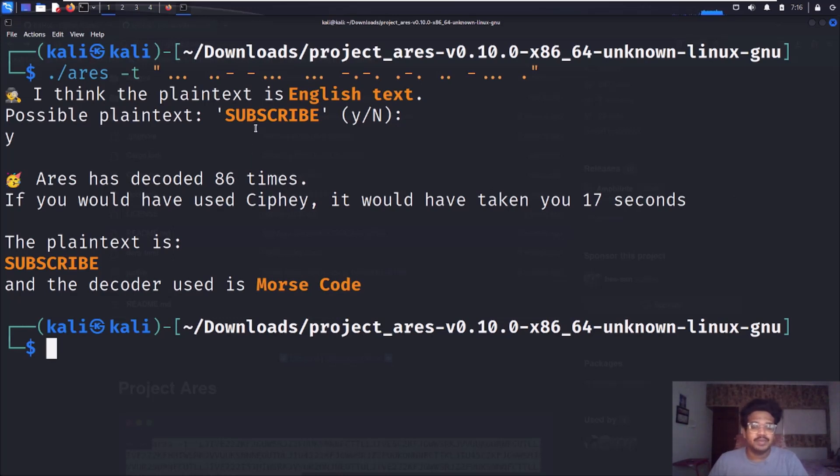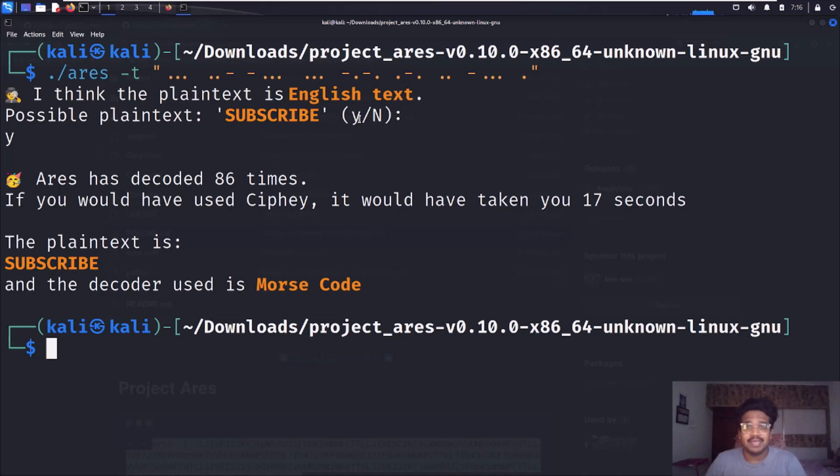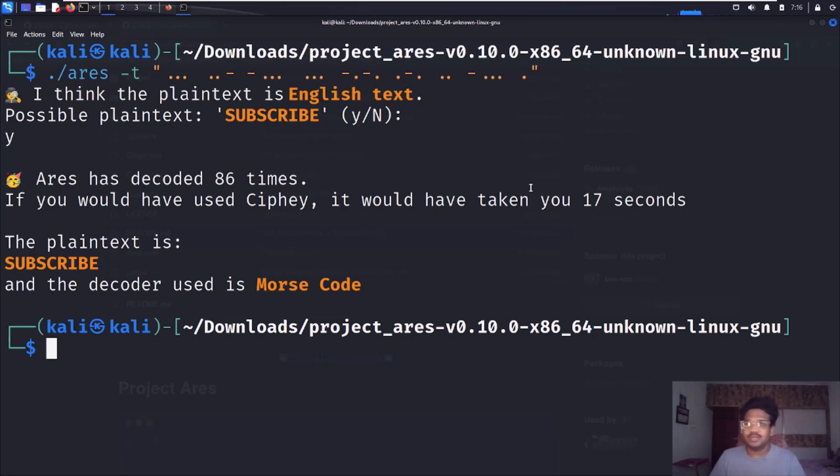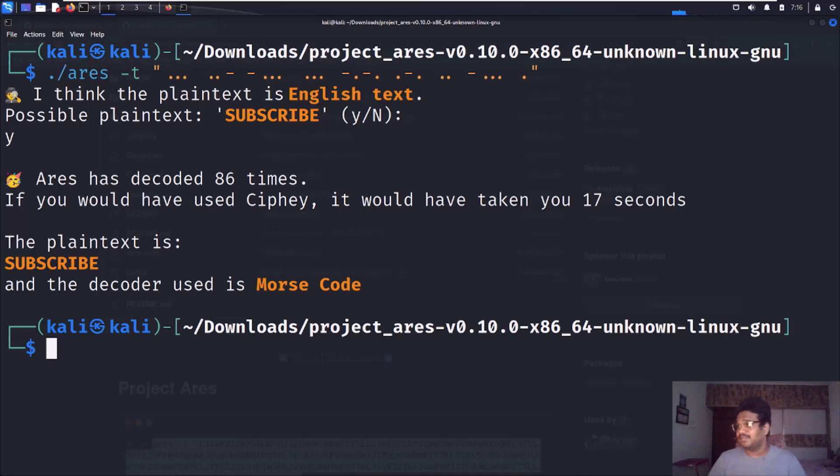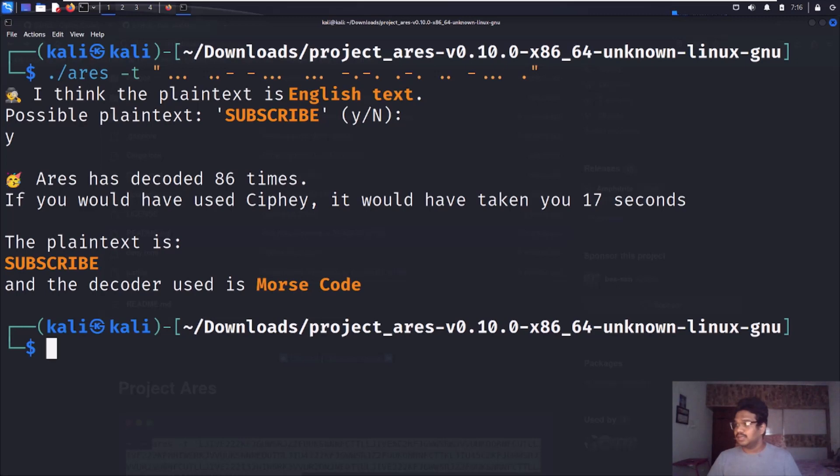The reason why this yes or no is useful is sometimes you find a cipher text or encoded text which has multiple Base64 encodings applied over there. I'll show you that as well. I'll try to get a text here. I'm using CyberChef and I'm trying to get it.